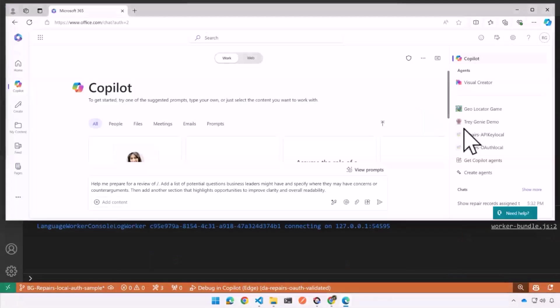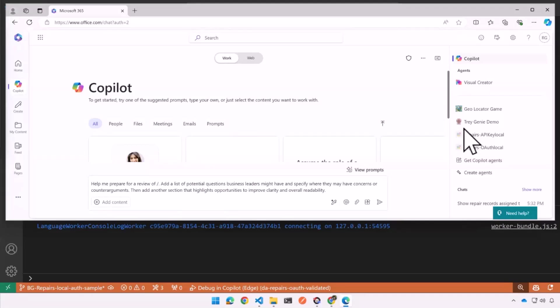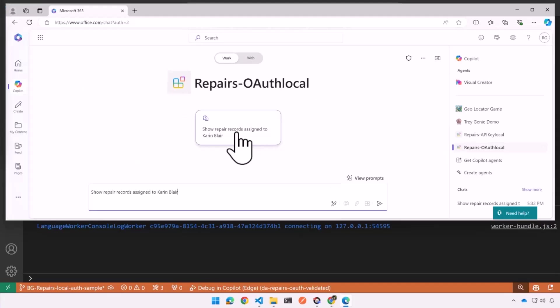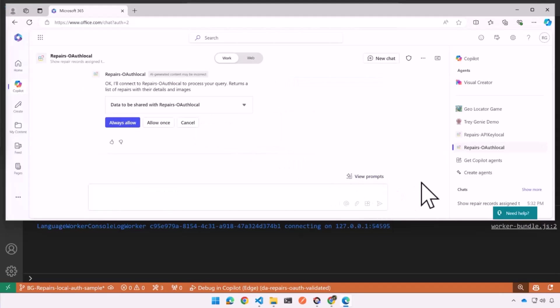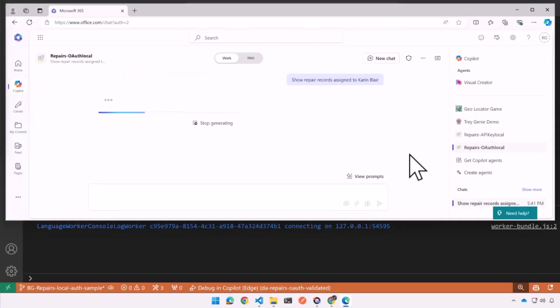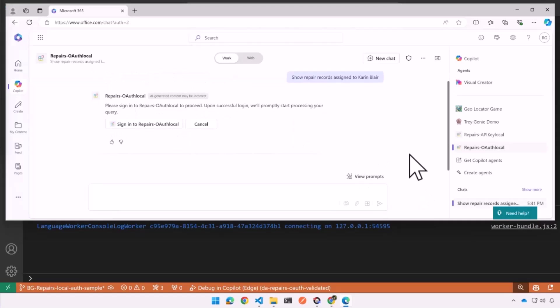So let's go ahead and run that because I know there is a limited time here. I could spend all day on this topic because there's so much to know. So here I am inside of Copilot and I'm going to bring up that OAuth local solution, show repair records assigned to Karen Blair. And I'll do that. And first I get the permission prompt. Is it okay to call the API at all? And I'll say yes, of course. So I'll just say always allow. So hopefully it won't bother me with that every single time. Now it needs me to sign in. And so this is what the experience is like.